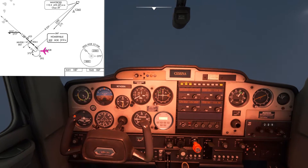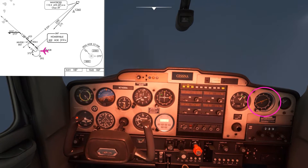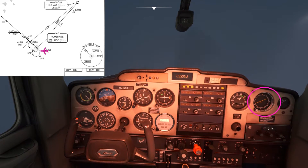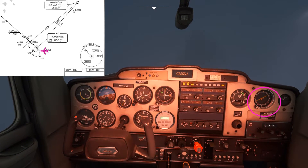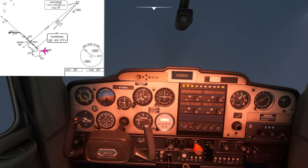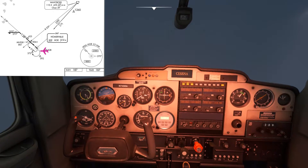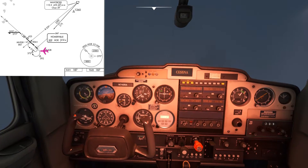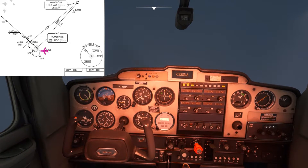We're in a right turn now. Notice how quickly the relative bearing indicator has moved from 30 degrees to 60 degrees — this means that we're quite close to the station. When the needle is pointing directly up we're inbound straight to the station in a zero wind scenario.